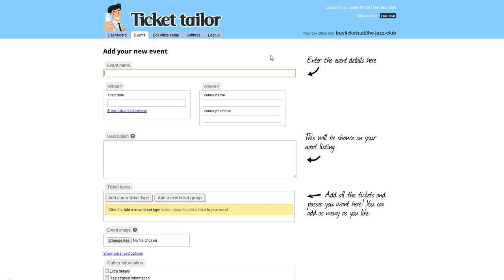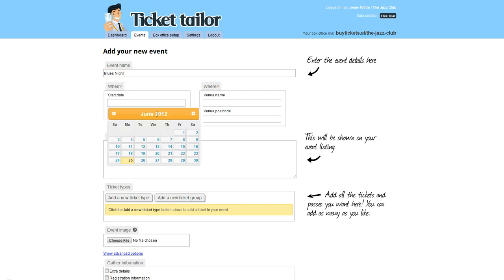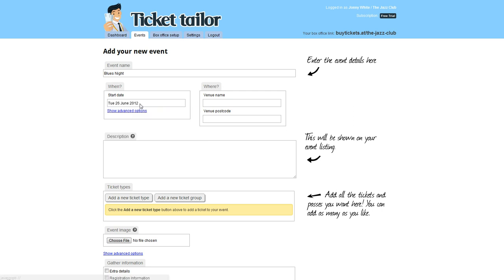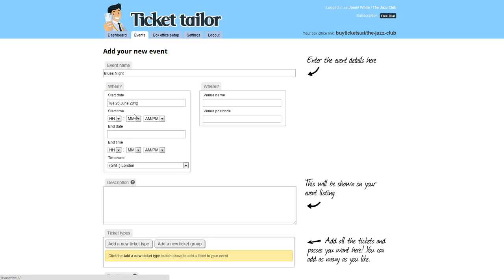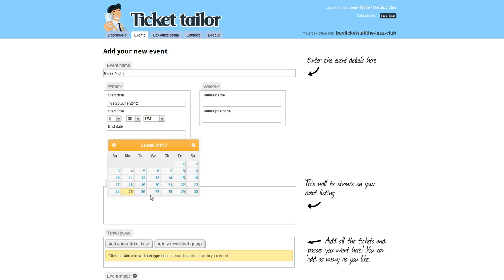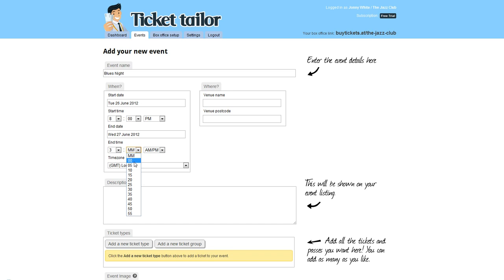Input your event name - I'm going to call this one Blues Night. Input your start date - I'll say this event starts tomorrow, which is the 26th of June. If I hit show advanced options, I can even put a start time, which I'll do for 8 o'clock in the evening, and an end date, which I will do for 3 a.m. the following morning.